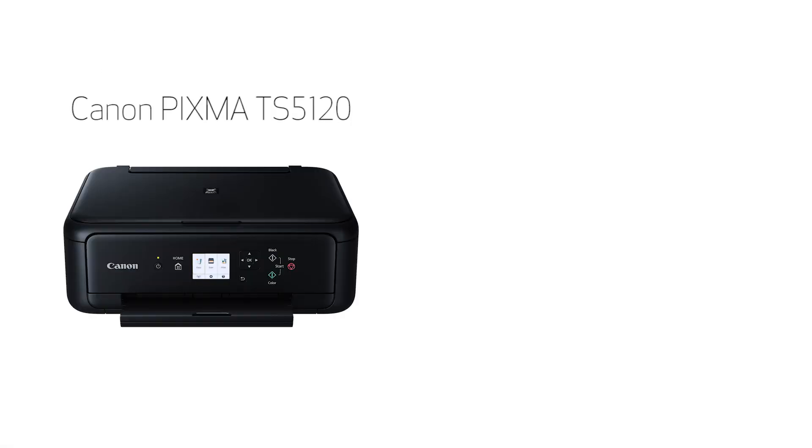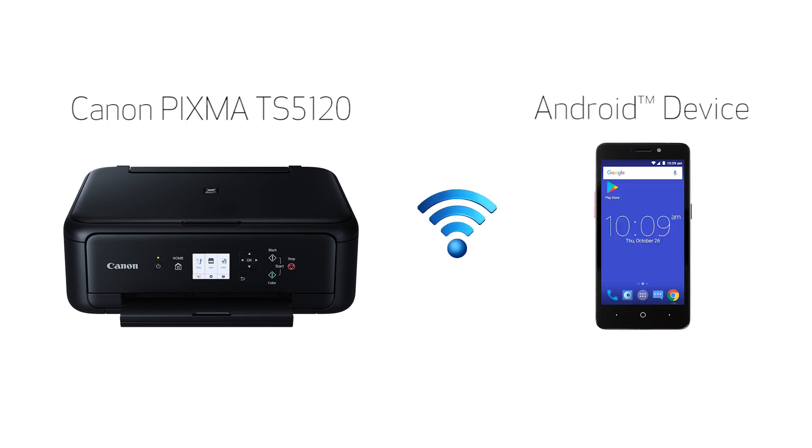In this video, we'll cover how to set up your Canon PIXMA printer on a wireless network with a compatible Android device using the easy wireless connect method. Let's get started.